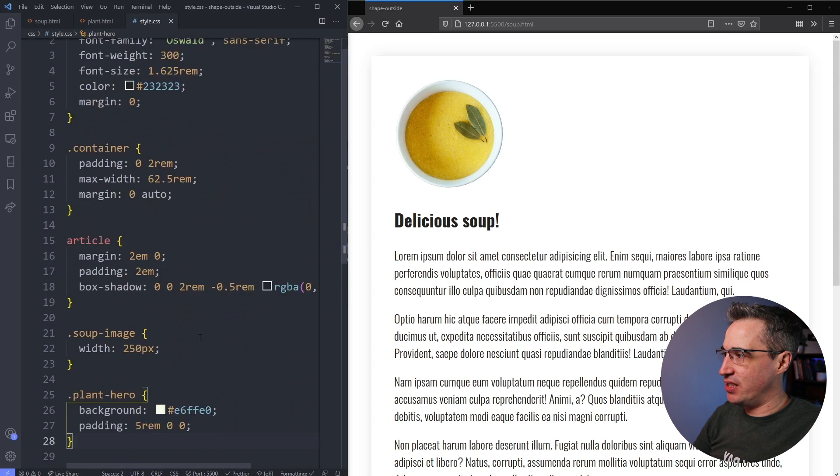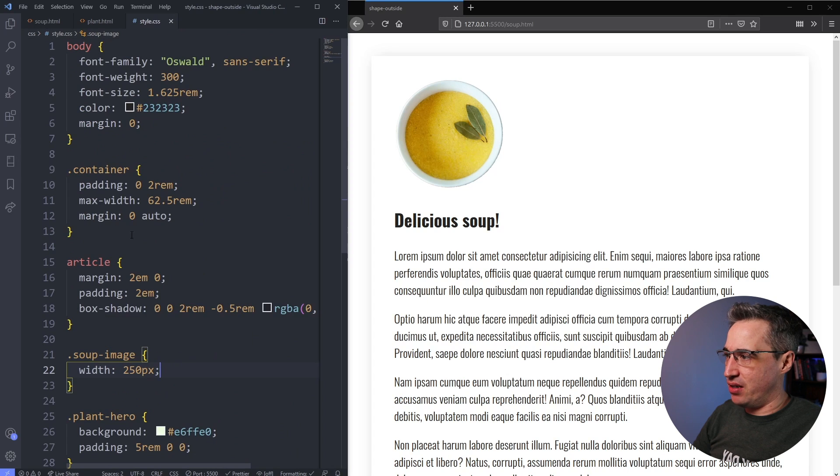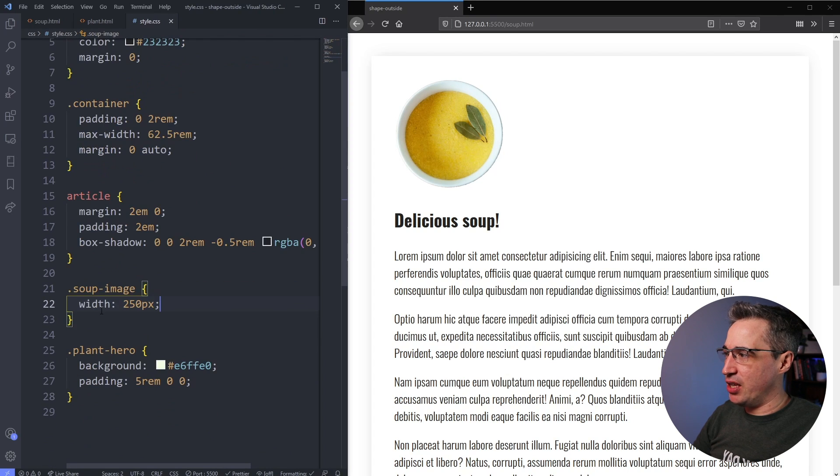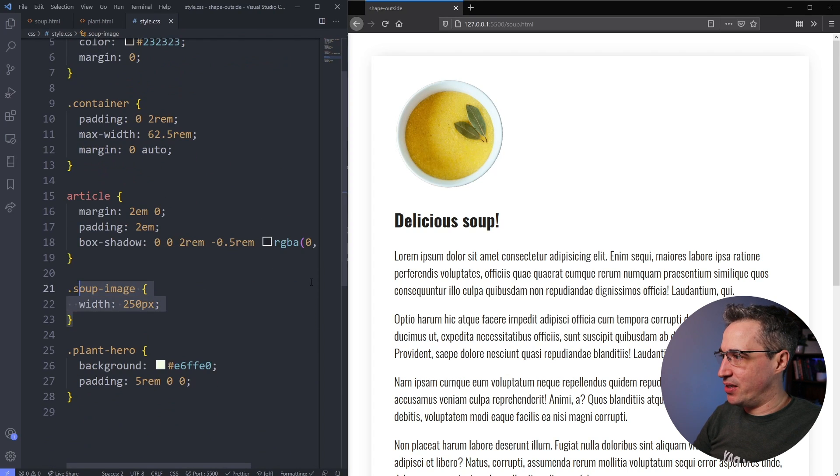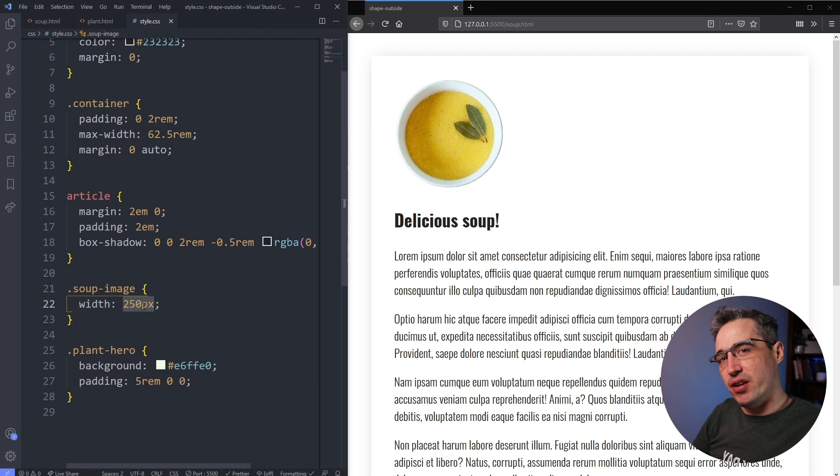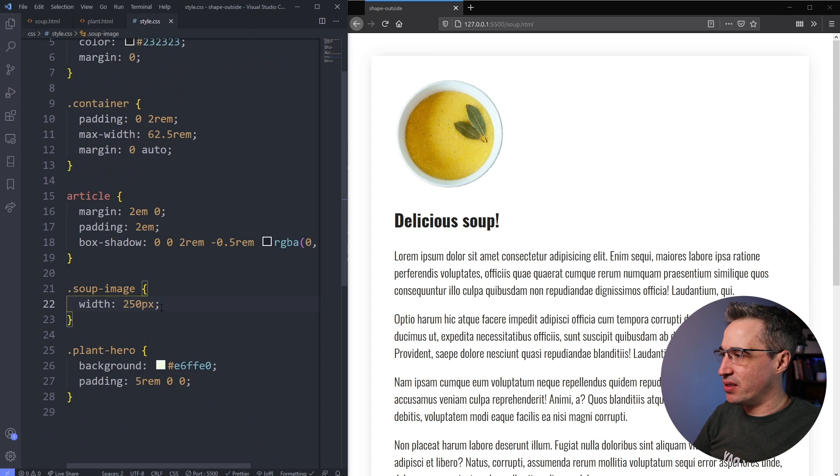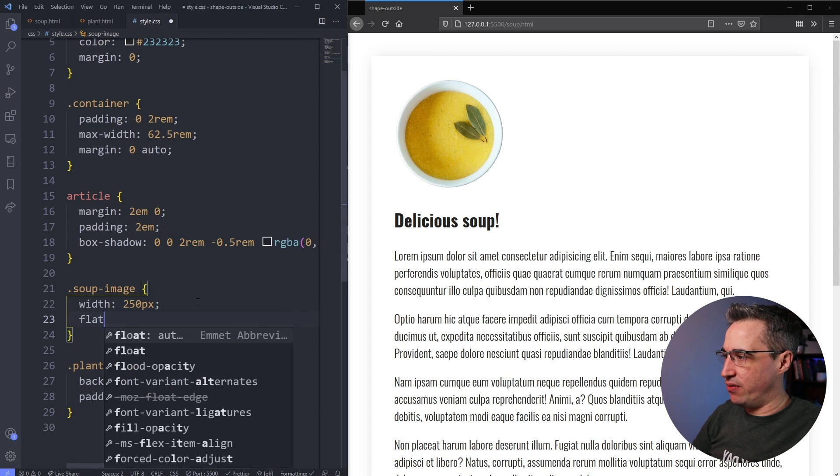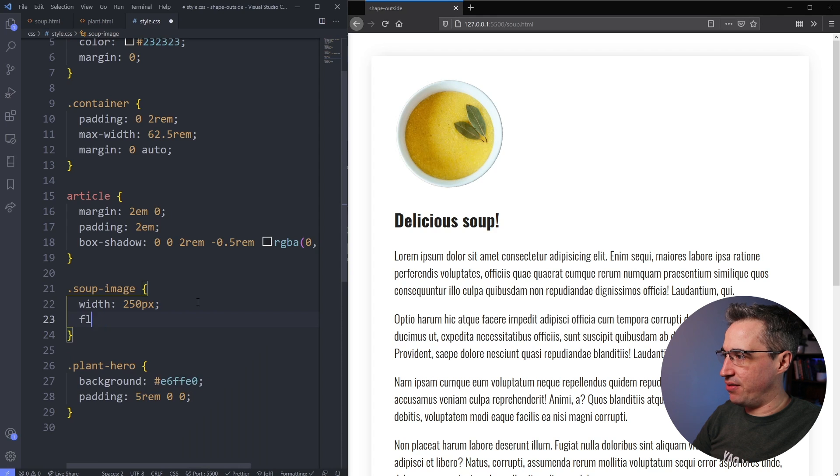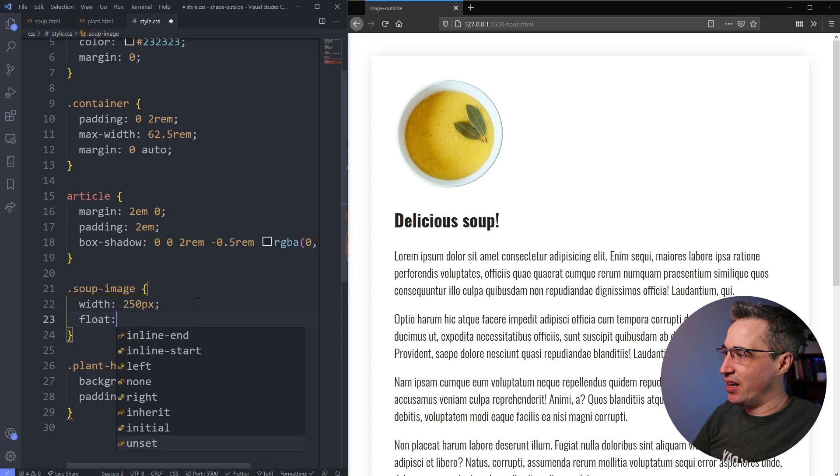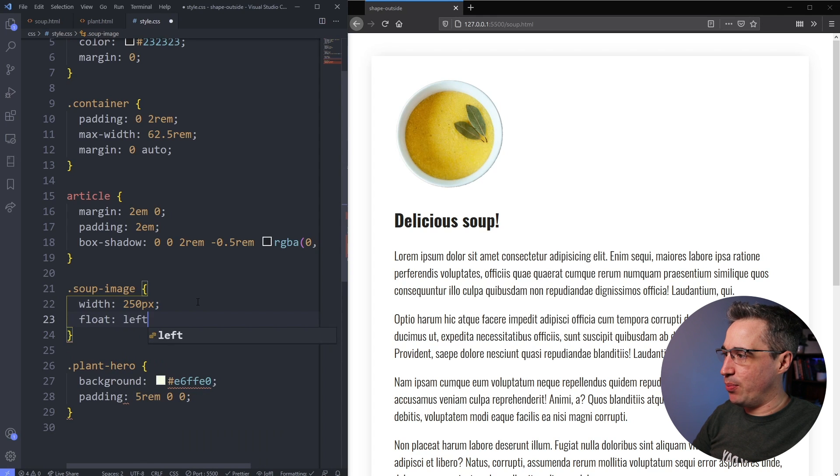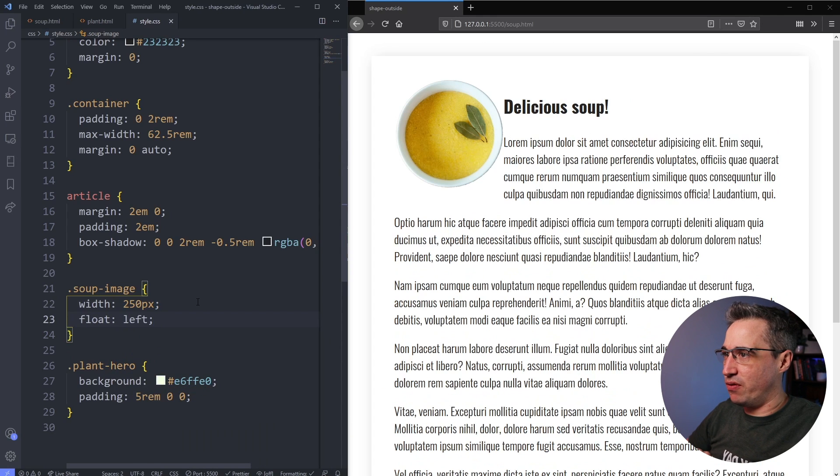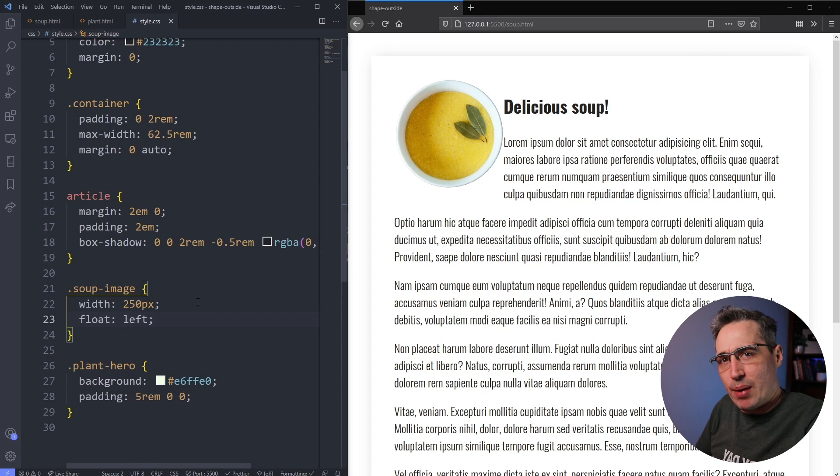So if I jump over to the stylesheets that I have, I've done a little bit of styling, but the only thing that really matters right now is this soup image, which I have set a width on just to make it a little bit smaller than it was. And what I want to do here is I'm going to come in and do a float of, we want to keep it on the left. So we'll do a float left and then my text can start wrapping around it.